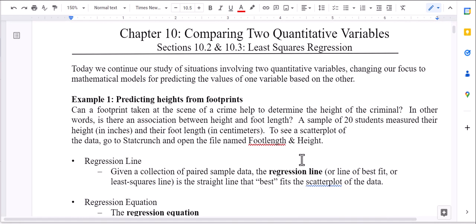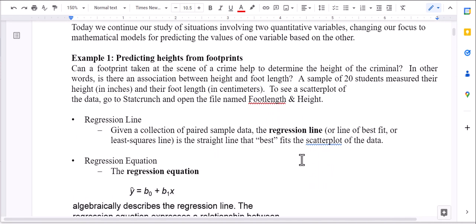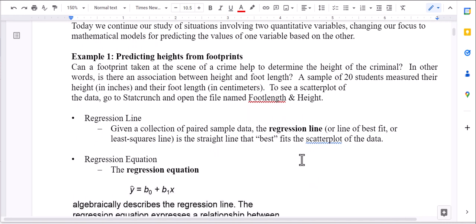We're going to start with an example: predicting heights from footprints. The question is, can a footprint taken at the scene of a crime help to determine the height of the criminal? In other words, is there an association between a person's height and their foot length? We took a sample of 20 students, measured their height in inches and their foot length in centimeters. Pay attention to the units.